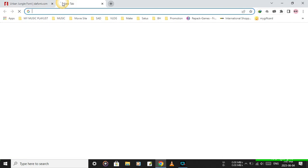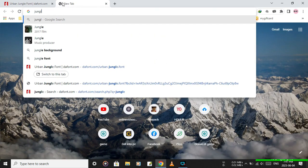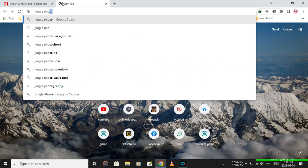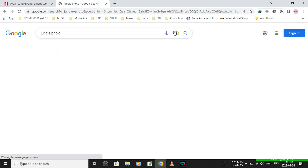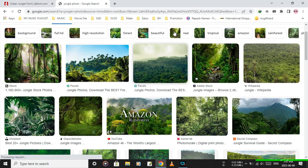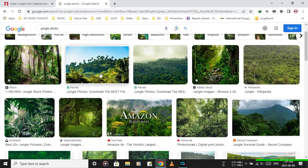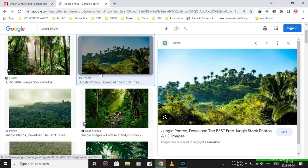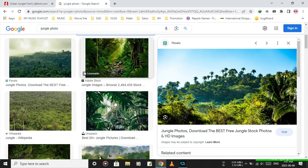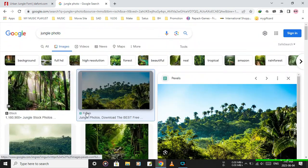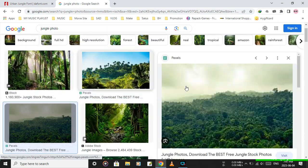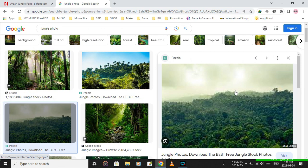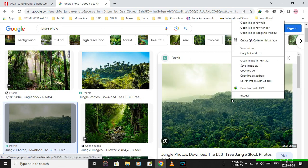Search for jungle photos on Google. Click on the images option, choose a suitable jungle photo, and download it.